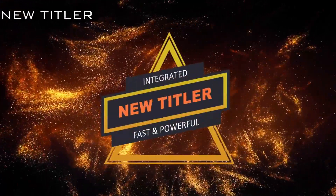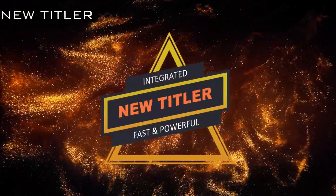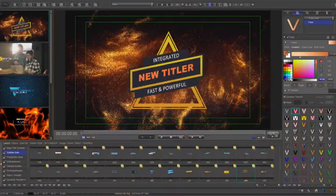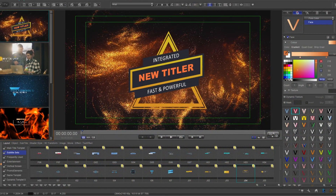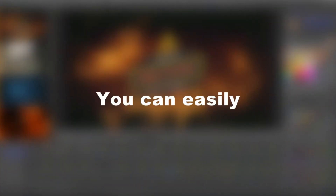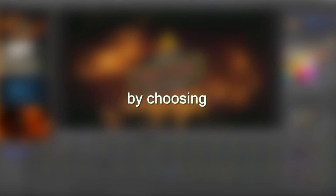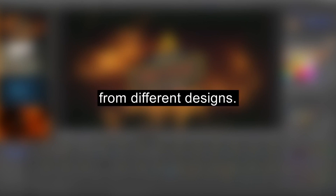The new integrated, fast, and powerful title tool allows you to burn in text and other subtitle files into the video. You can easily change the style of the subtitles by choosing from different designs.